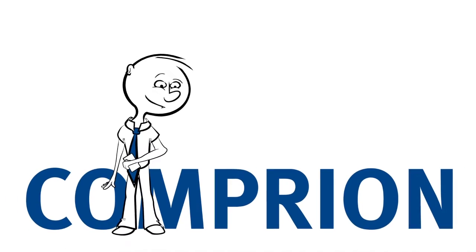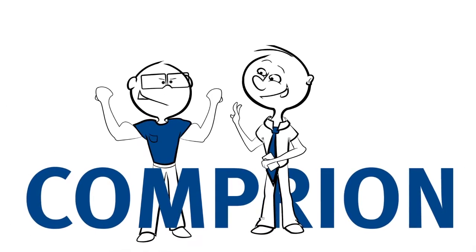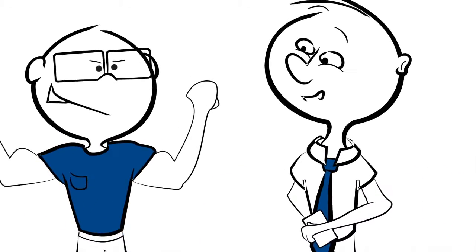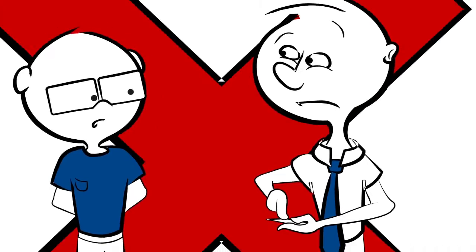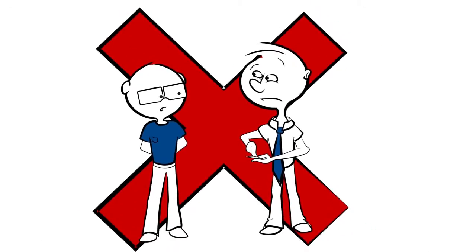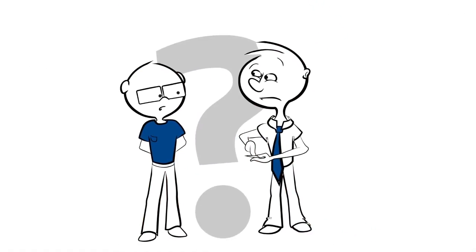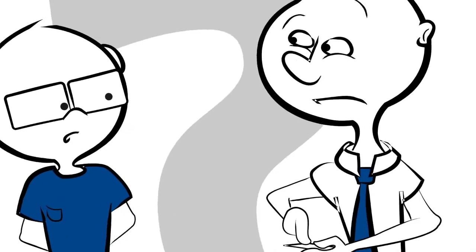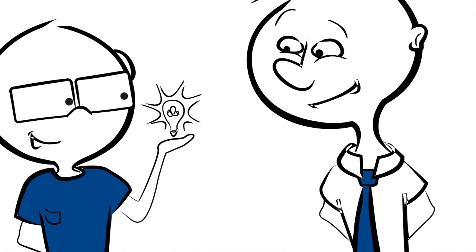With us at Comprion, you have a strong partner who meticulously tackles your requirements in a targeted way. We listen to you very carefully and answer each and every one of your questions.